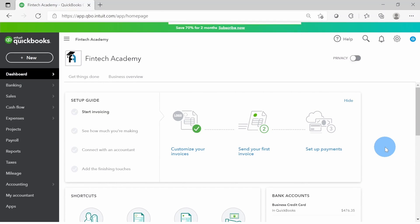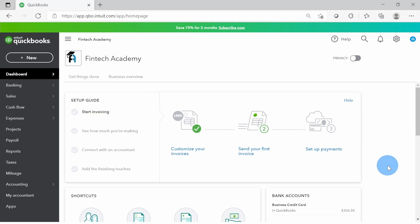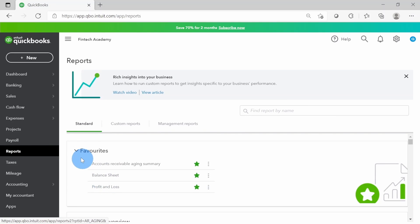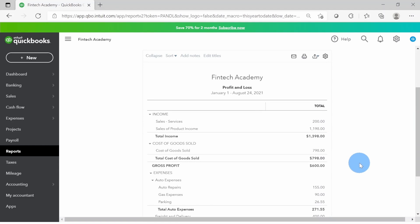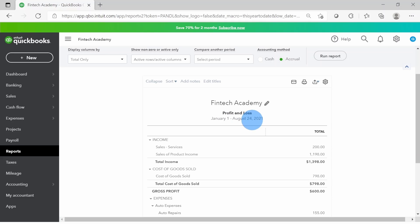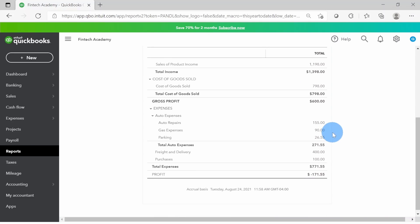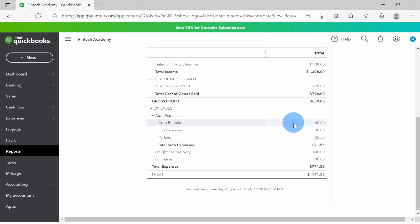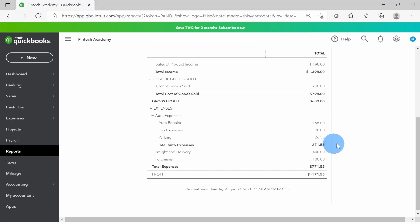Now let's look at the output in the reports. I'll click on Reports and go to Profit and Loss - it's already in the favorites. The report shows from January 1st to today's date. Scrolling down we can see QuickBooks has given us Auto Expenses as the parent, and each sub account is separated - Repairs, Gas Expenses, and Parking Expenses - with a grand total for Auto Expenses of $271.55: about $155 for repairs, about $90 for gas, and $26.55 for parking.